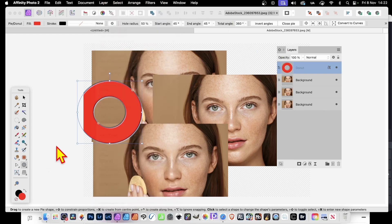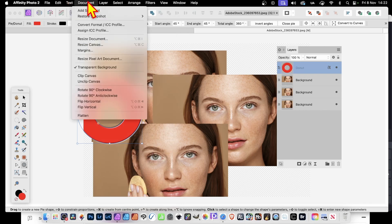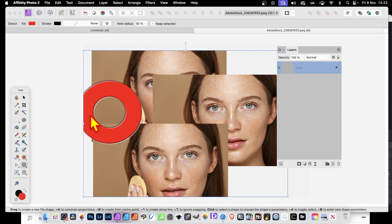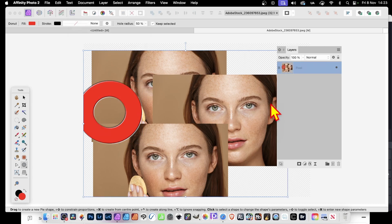But the reality is, weirdly, it's stuck in Document and down in Flatten. It isn't called Flatten Image, it's just called Flatten. This was pointed out to me by someone — absolutely brilliant. Now all you do is select Flatten and there you have your Flatten Layer very quickly in Affinity Photo.